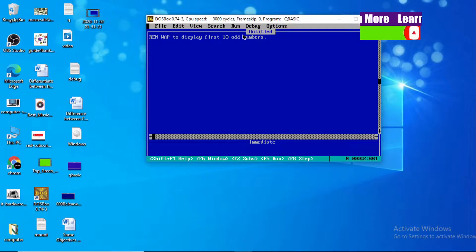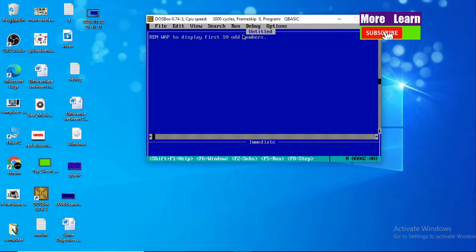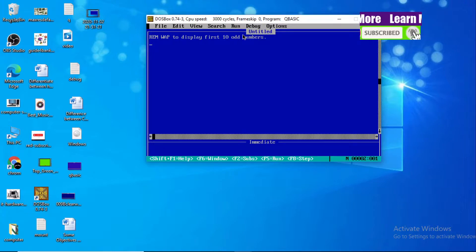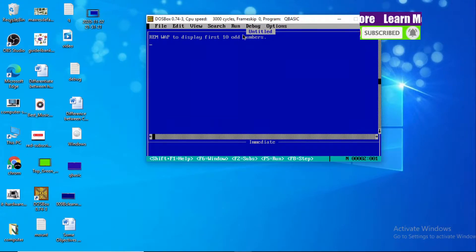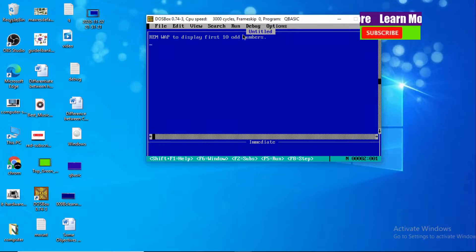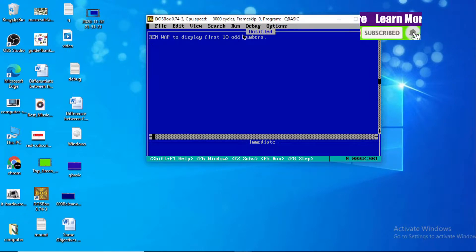Hello and welcome to you all once again in the Learn More YouTube channel. Today I'm here with my new QBasic program: write a program to display first and odd numbers. Let's start the QBasic program.